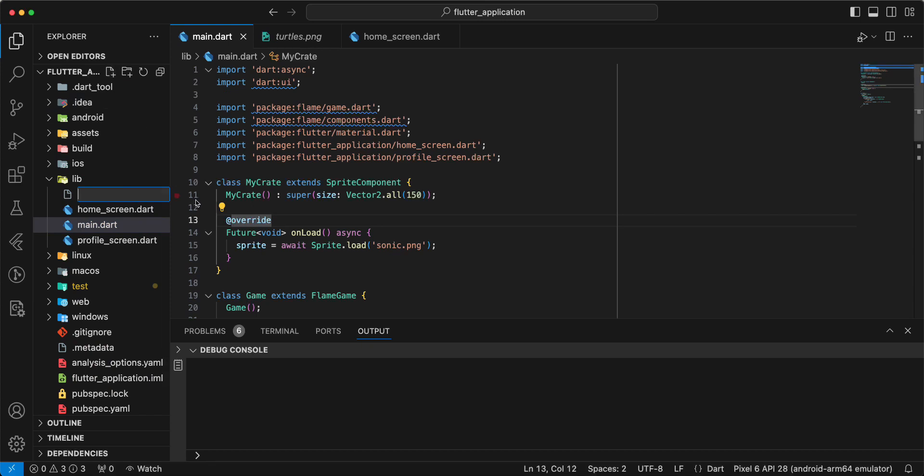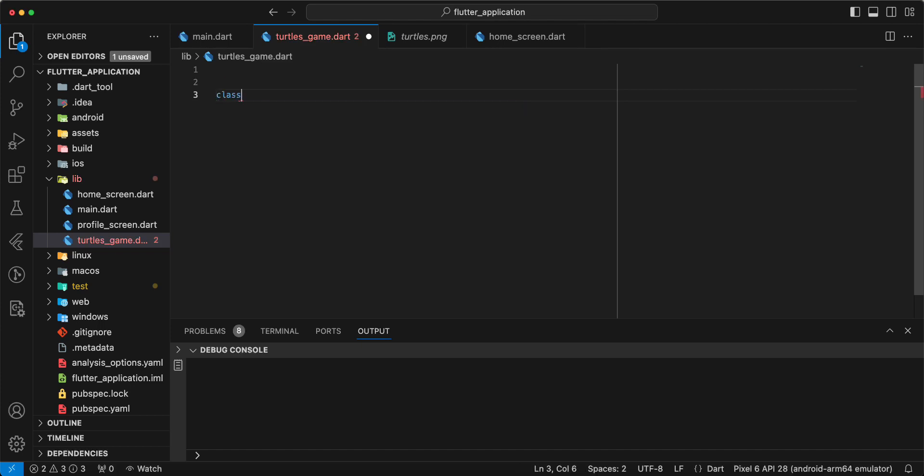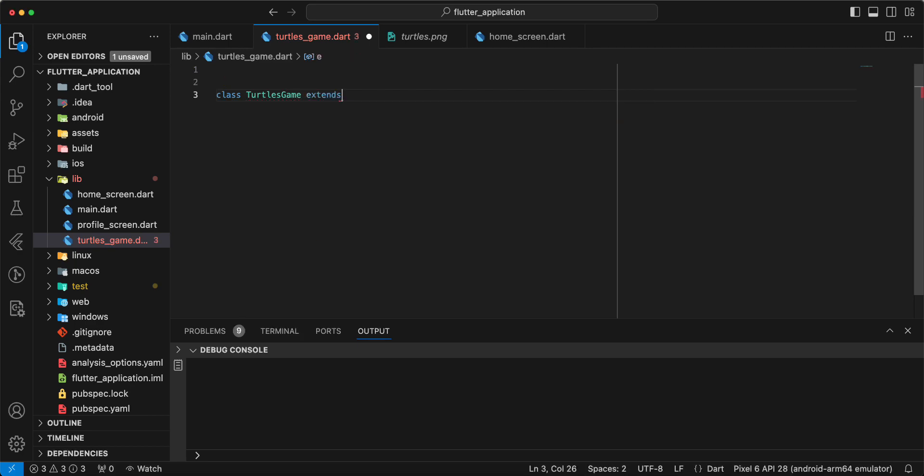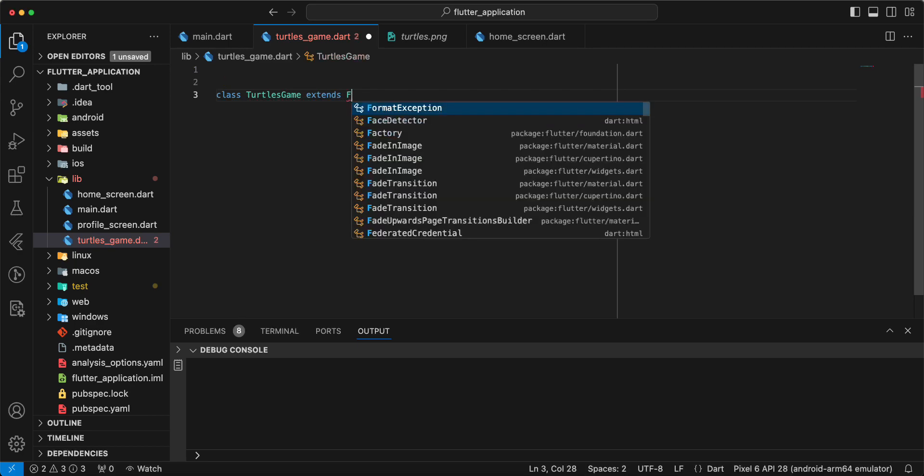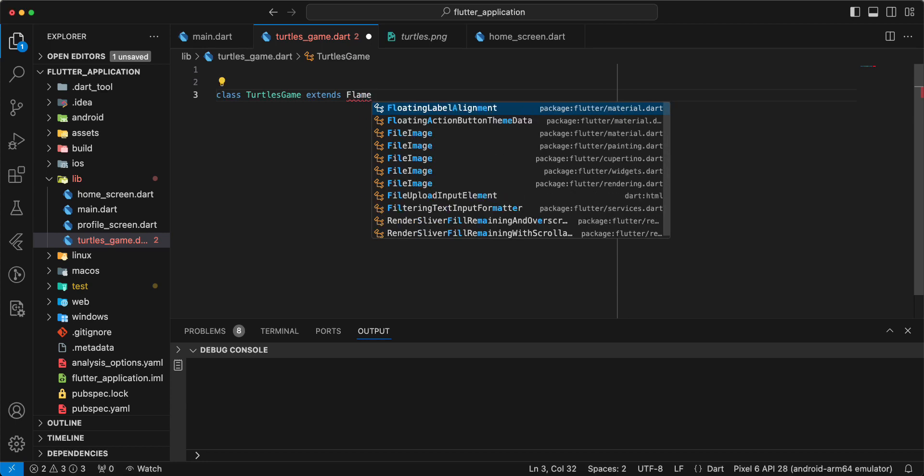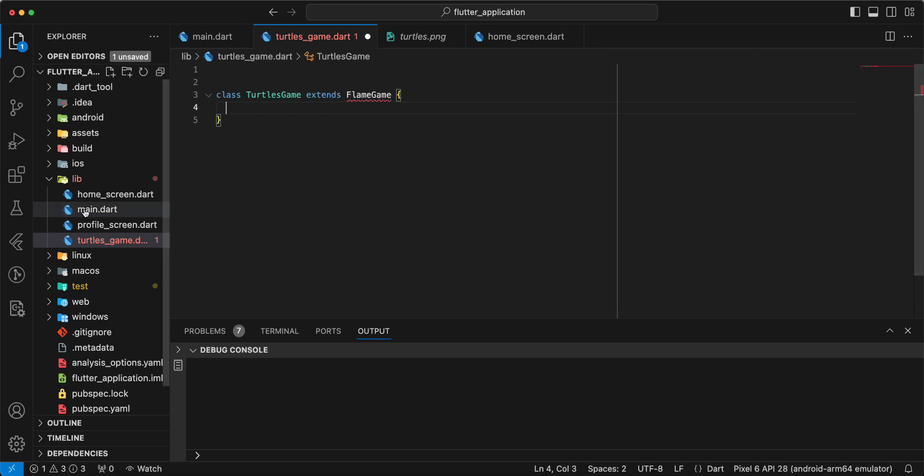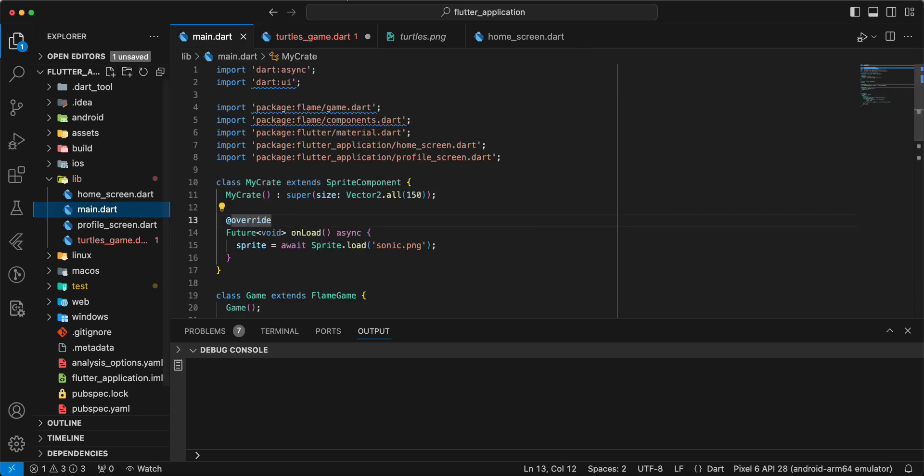Now we create file turtles.game. Then we write class TurtlesGame extends FlameGame and we add import.